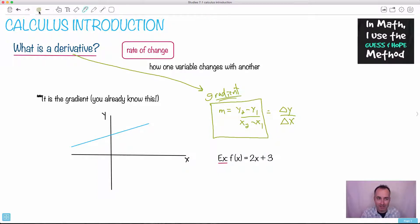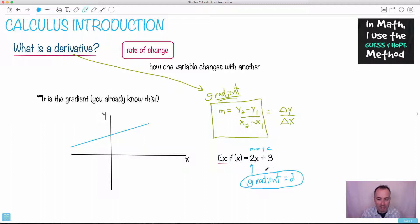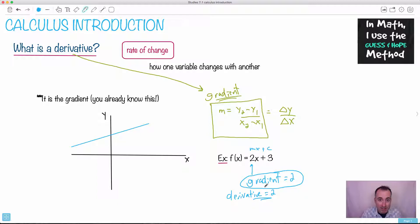Do you know what the gradient of this graph is? You probably learned that this is the y = mx + c form, and that m is just the gradient. You know that the gradient equals two. Later, when I show you tricks for how to find derivatives, I can also say that the derivative equals two — because the derivative is the gradient. All these words — rate of change, gradient, derivative — they are the same thing. Just some of them make more sense in certain contexts.